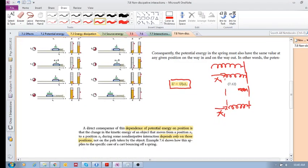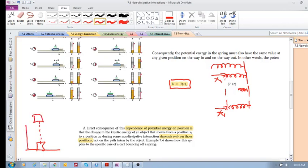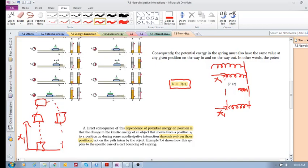As a direct consequence of this dependence of potential energy on position: if you throw a box upward and measure the gravitational potential energy at height x1 on the way up, and then measure it again at x1 on the way down, the potential energy is identical. It's a reversible process, so potential energy depends only on position.